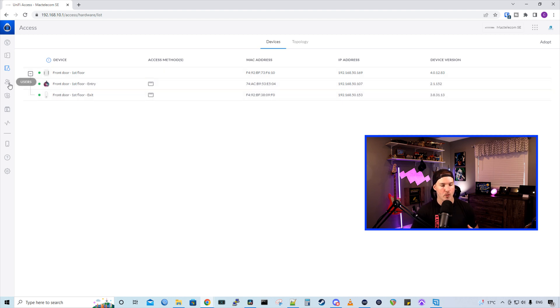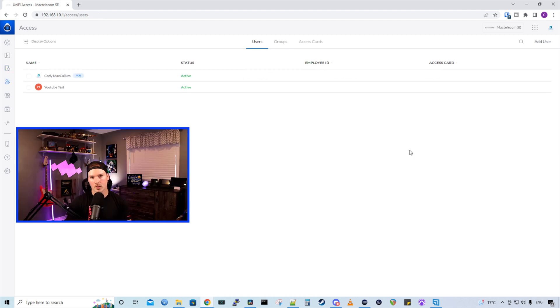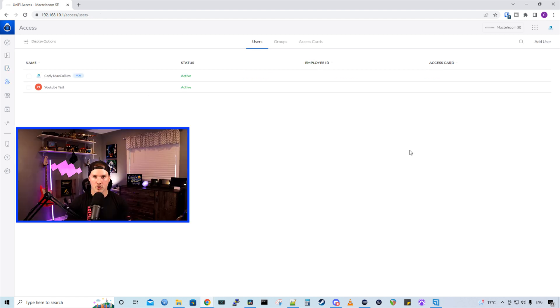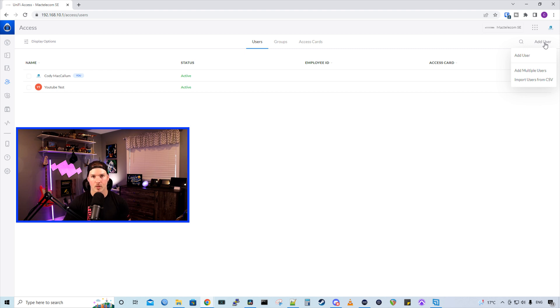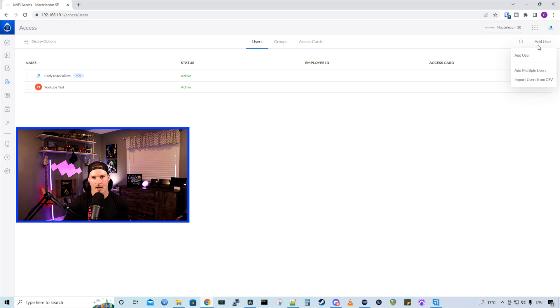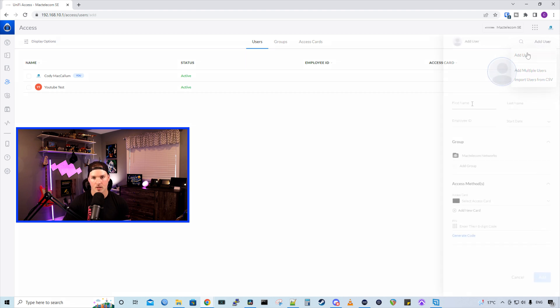If we wanna add a new user, we just go to users. Below, you could see that I have two users, Cody McCallum and then YouTube tests. There's a few things that we could do with the add user. So we could either add a single user, we could add multiple users, or we could import users from a CSV. We're just gonna add a single user.